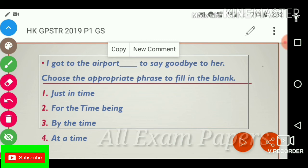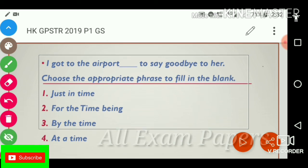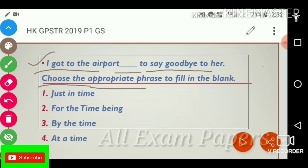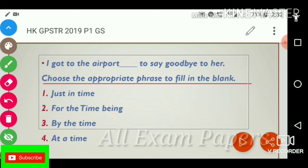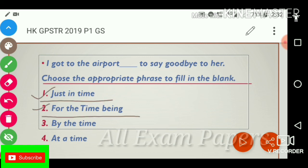Next question: 'I got to the airport dash to say goodbye to her.' Choose the appropriate phrase to fill in the blank. Options: just in time, for the time being, by the time, at the time, at a time.